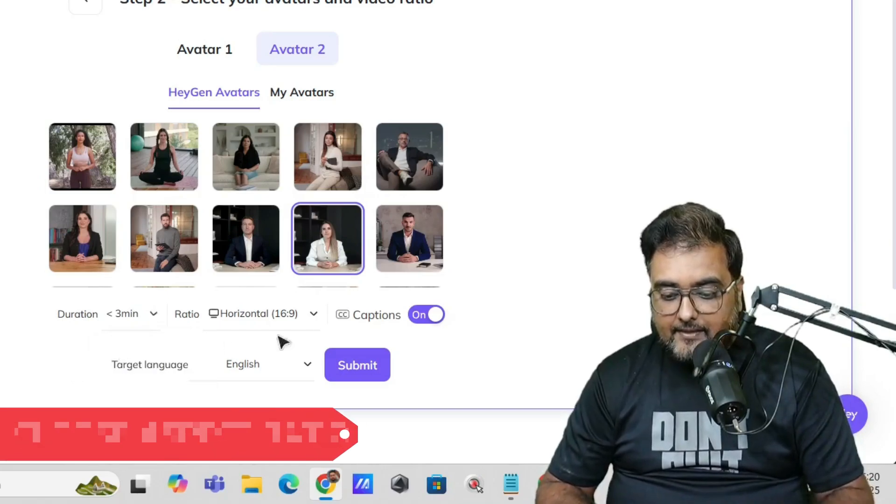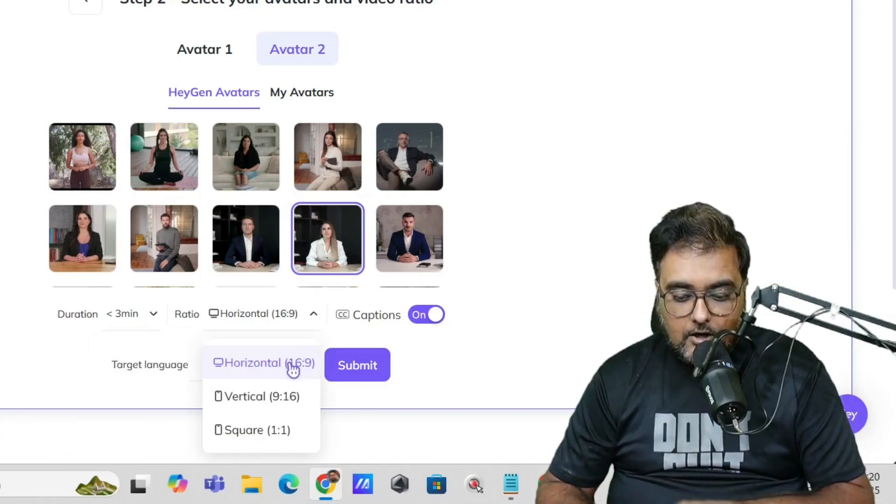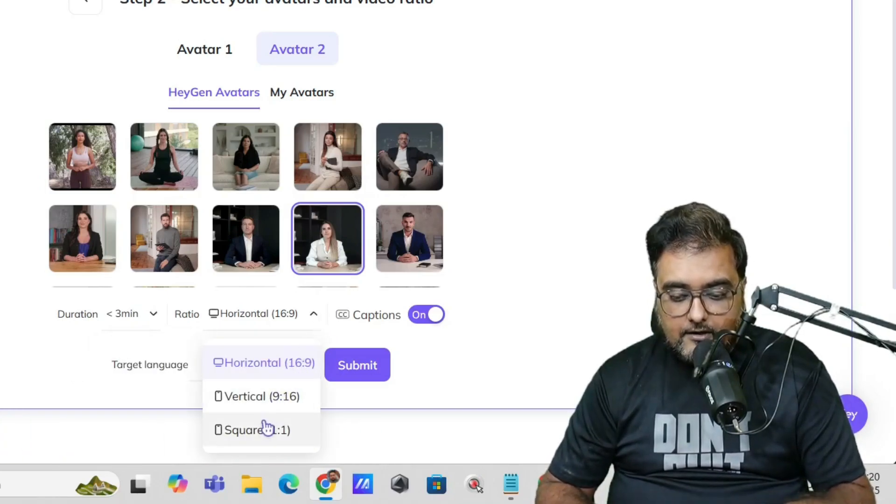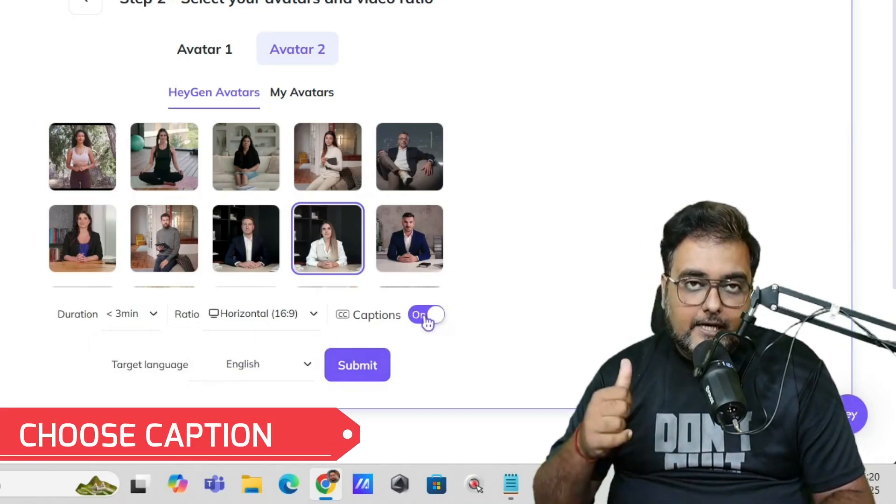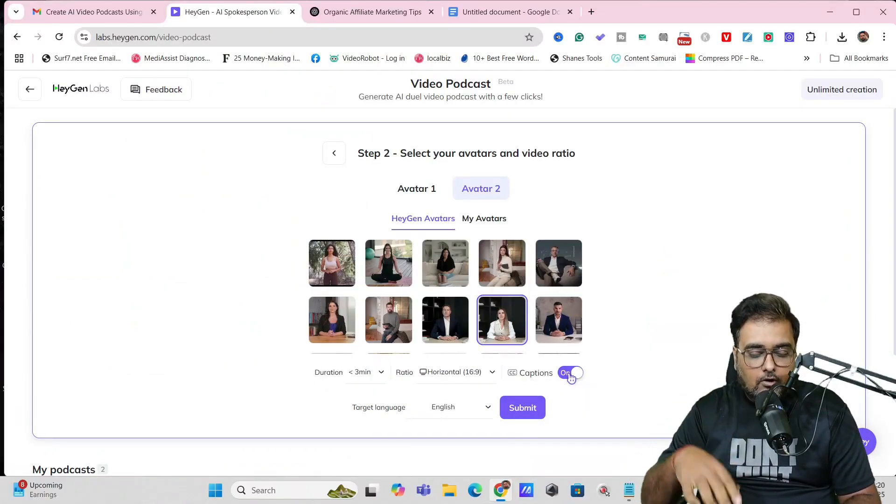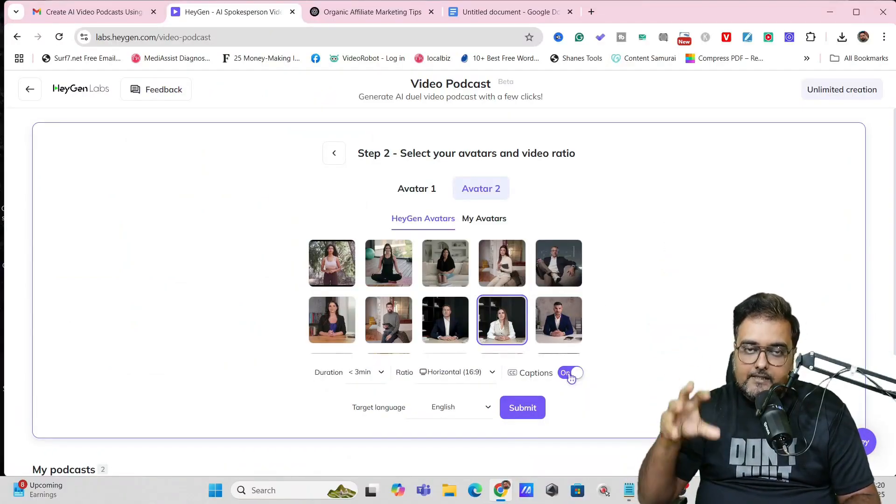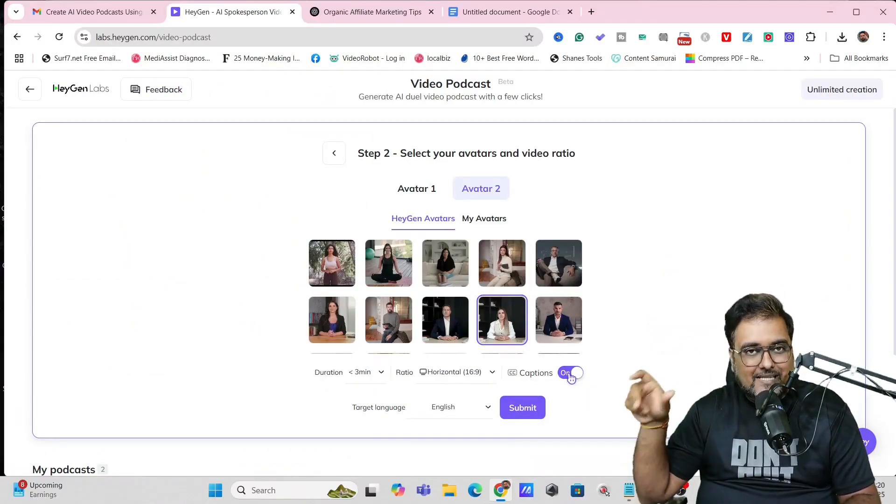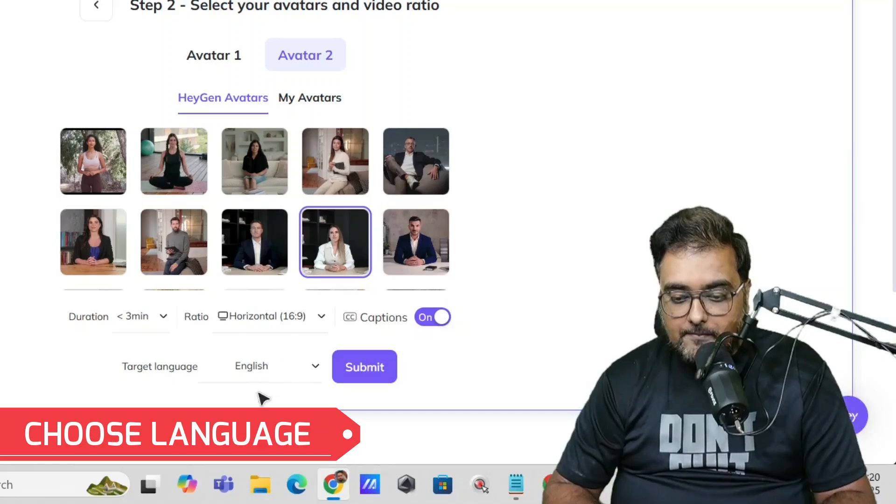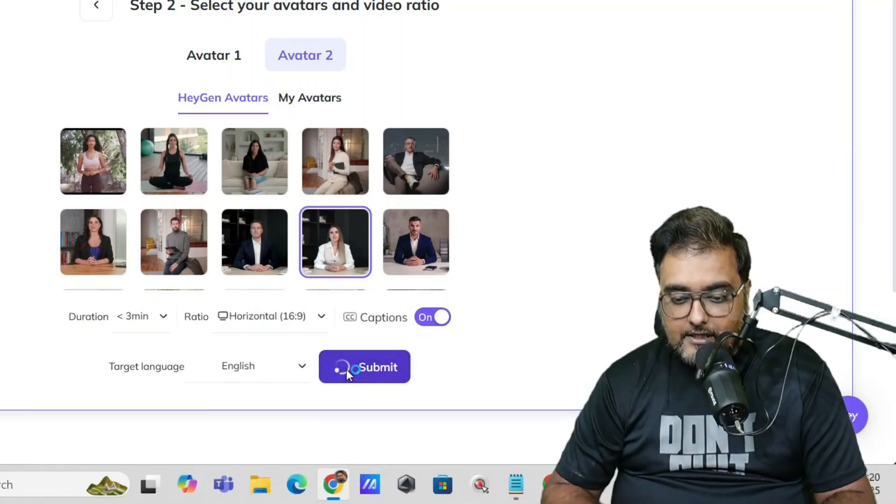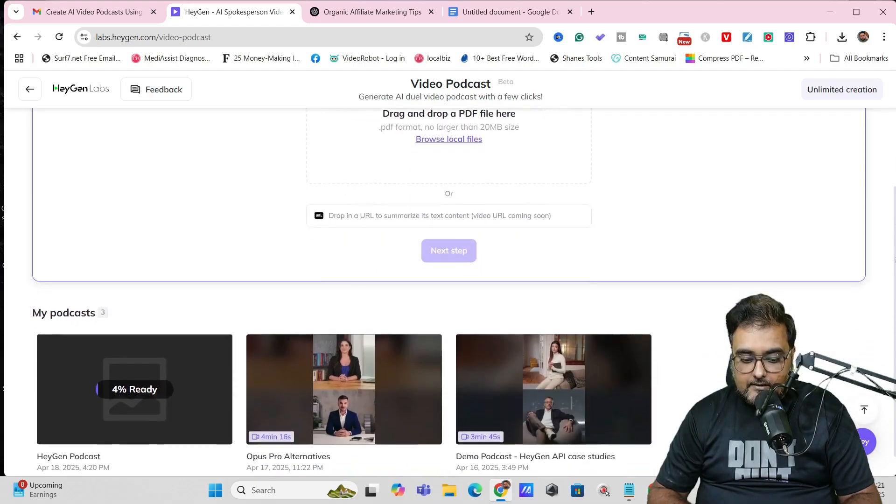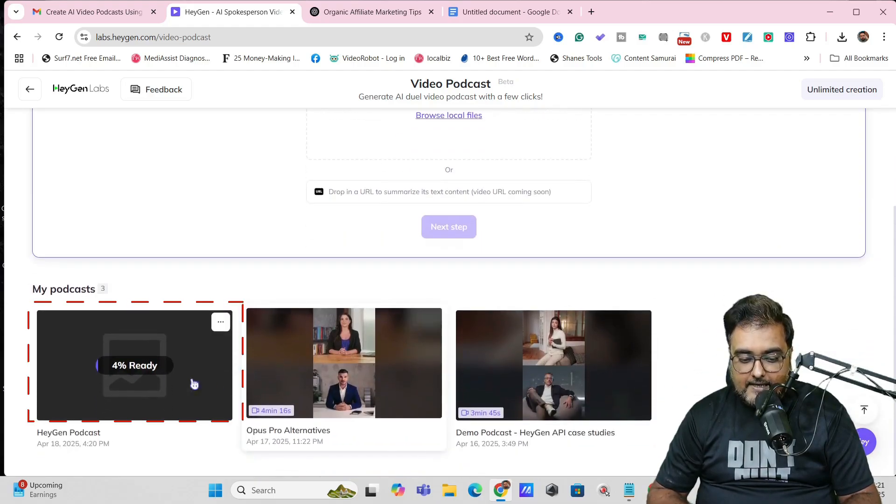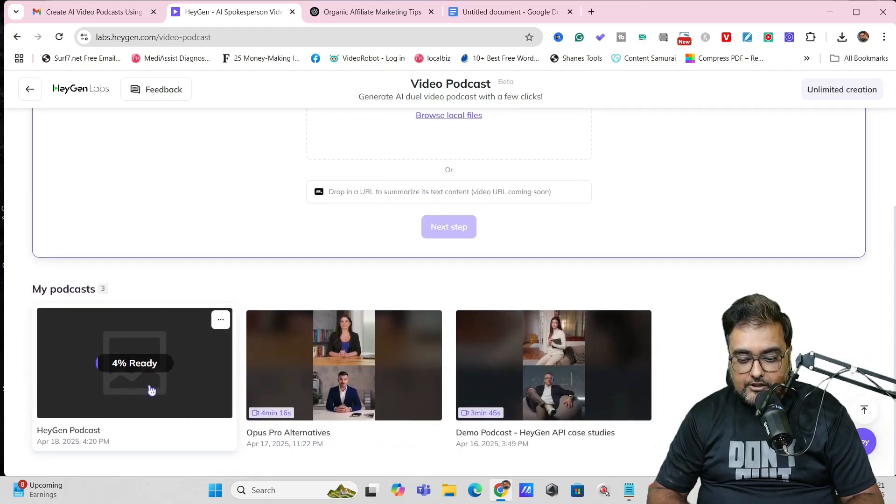We have the duration—I've already told it less than three minutes, but you can change it here. I can choose the aspect ratio—horizontal, vertical, or square. Then the captions—you can make it on or off, but I suggest making it on because everybody likes to read captions. The language should be here, and once all of them are done, just hit submit.